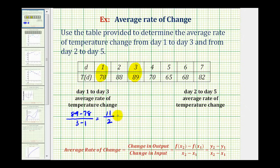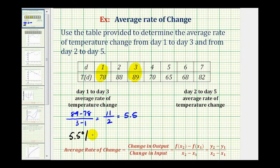If we divide this, we would have 5.5. This is the average rate of change, and we want to include units — this represents a 5.5 degree increase in temperature per day. We know it's an increase because it's positive. If the rate of change was negative, it represents a decrease.